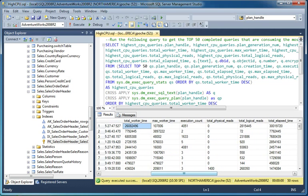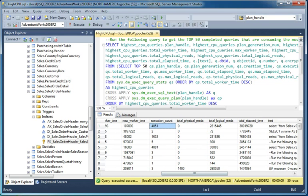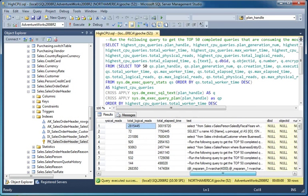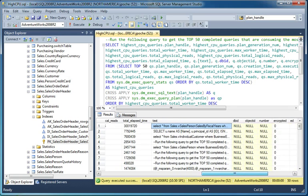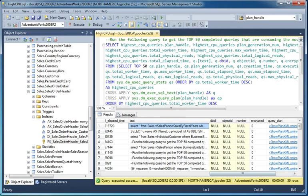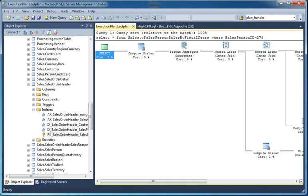We can also see the number of executions of each of these queries, total reads, elapsed time, and here we've got our query itself. Here's the text for it. I could copy that up to another window if I wanted, but actually, I'm going to keep going over here. This is our execution plan. If I click on this, I can look at the graphical execution plan.